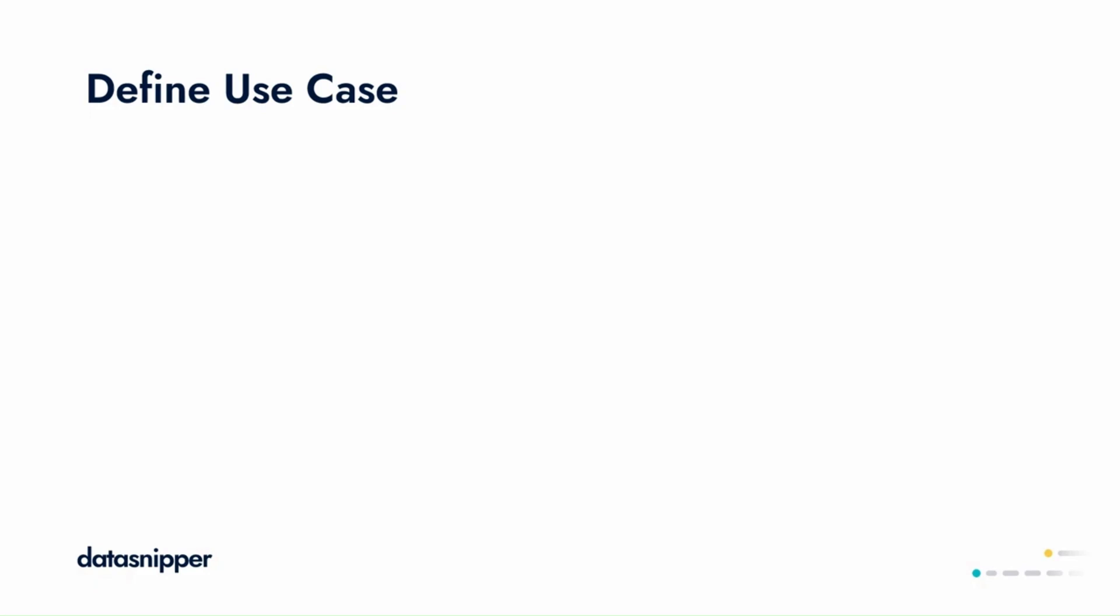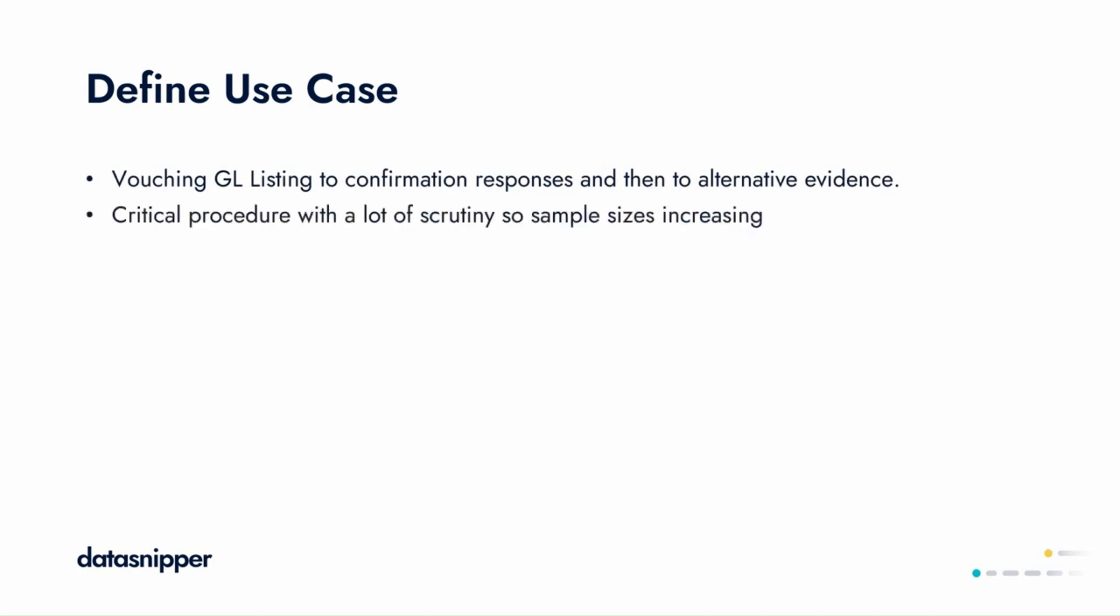In this use case, we're going to be reconciling general ledger listing data to confirmation responses and then to alternative evidence. In the current regulatory environment, cash confirmations are a critical procedure, with more scrutiny than ever, and sample sizes are therefore increasing or 100% testing as mandated.